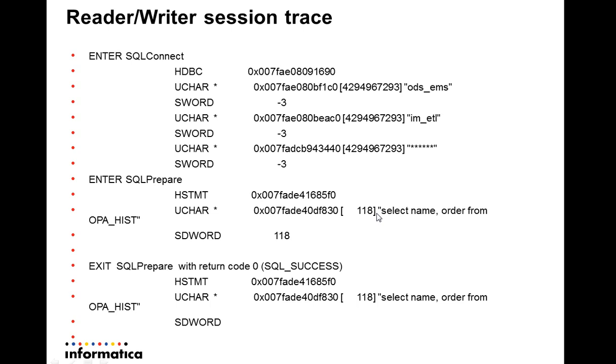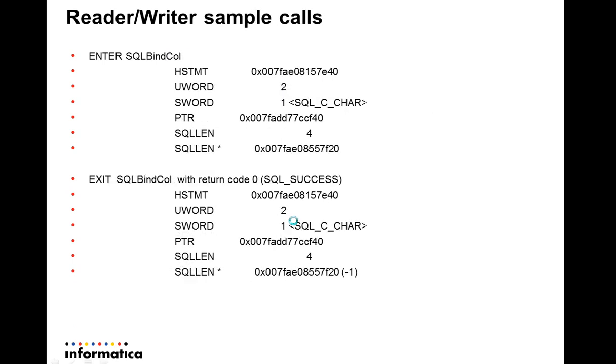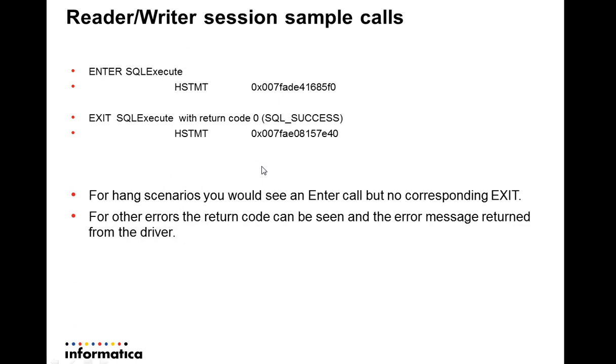For any PowerCenter session, reader or writer, other than the calls for setting the environment and info calls like SQL getInfo, the ODBC trace will have API calls for connect, prepare, bind, and execute. So we can see this is SQL connect, then SQL prepare, SQL bind, and SQL execute. For reader sessions, there will be SQL fetch calls as well to get the result set from the query executed.